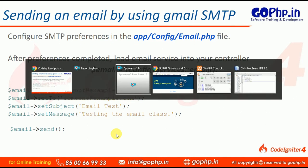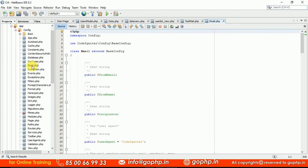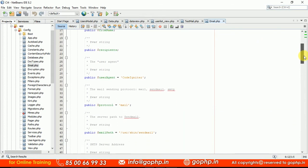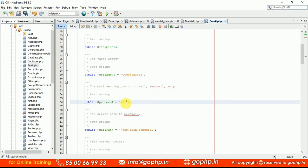Let us see how we can configure SMTP. Go to your editor and open the email file, which is available in the config location: app/Config/Email.php. Open the file — this is your email configuration class which contains all the properties. From email, from name, recipients — those three are not required. The protocol I am going to use is SMTP, and the mail path you don't need to change.